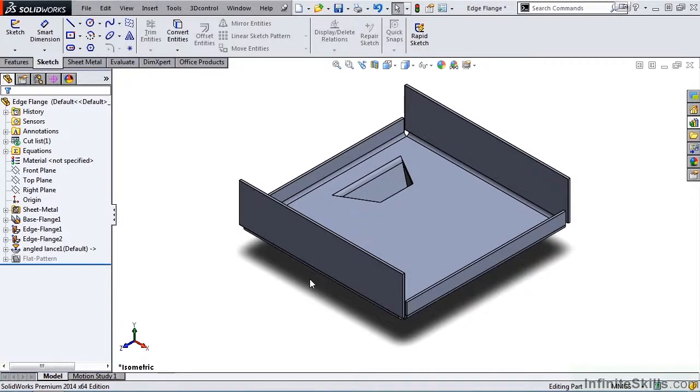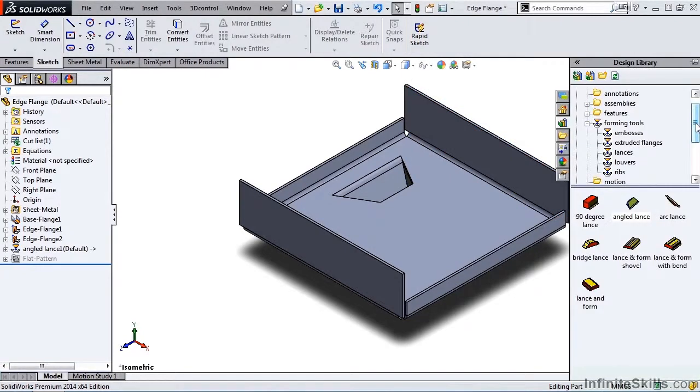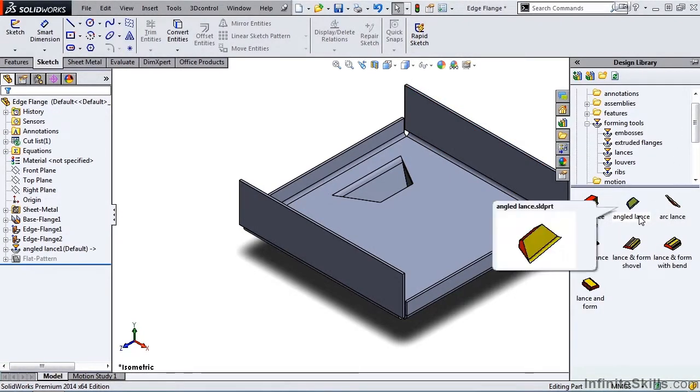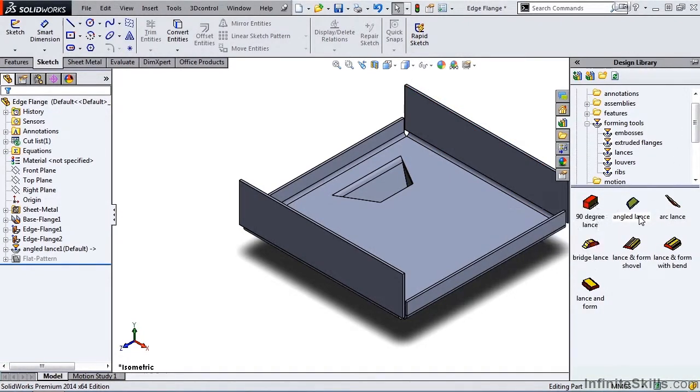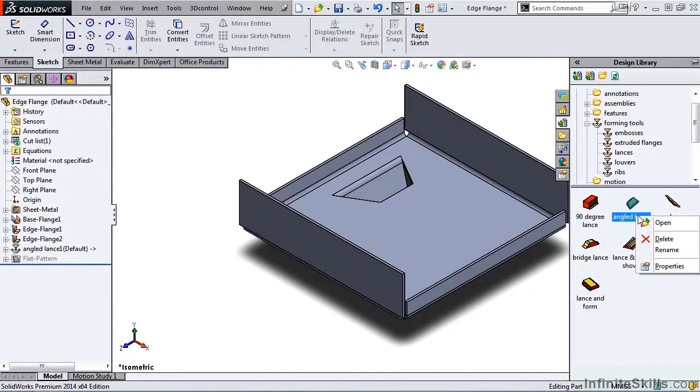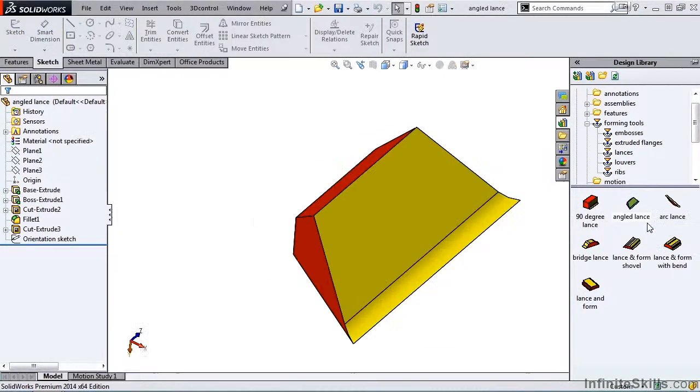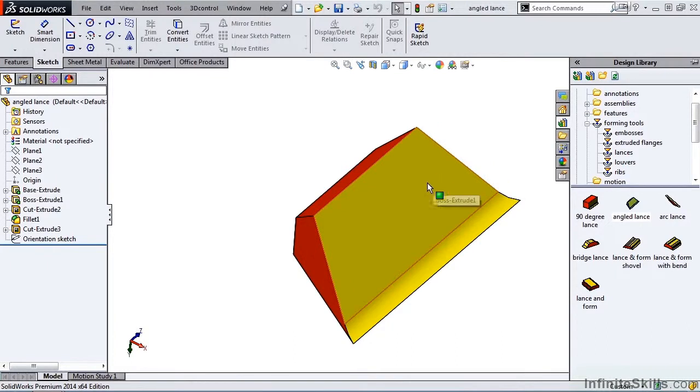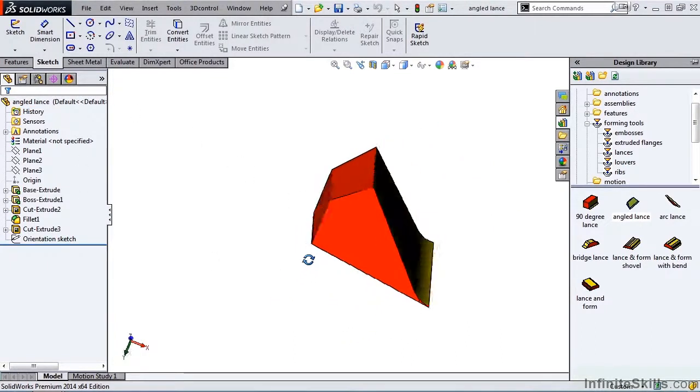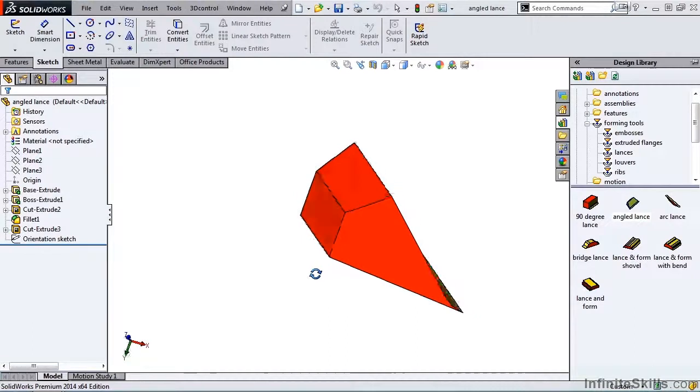And now let's modify that forming tool. We need to return to the design library and right mouse click on angled lance. We will select open, and it opens as a regular SolidWorks part file with the Feature Manager tree and a simple part on the screen.